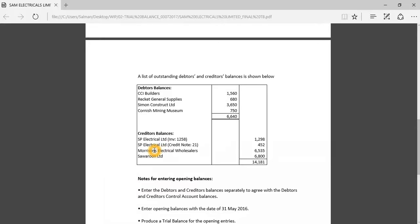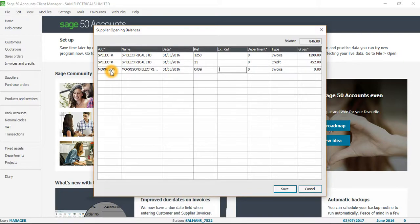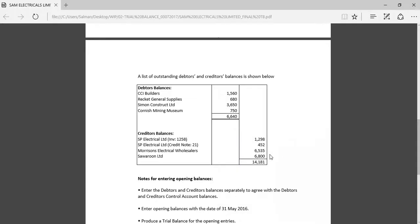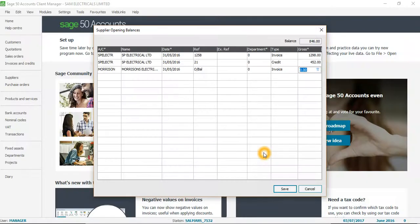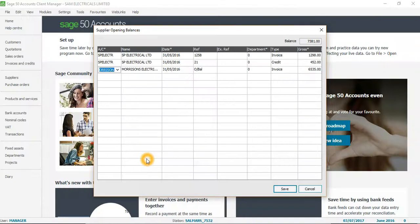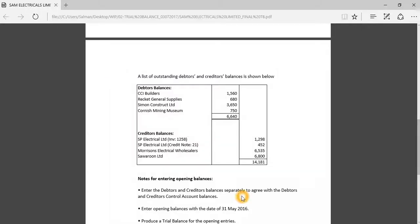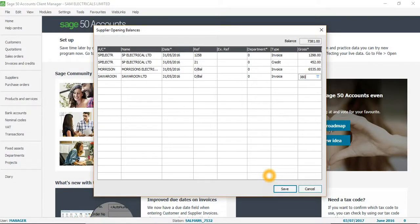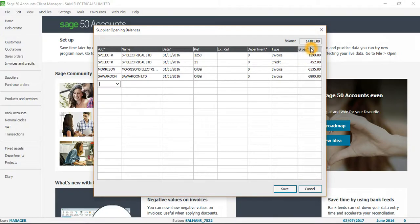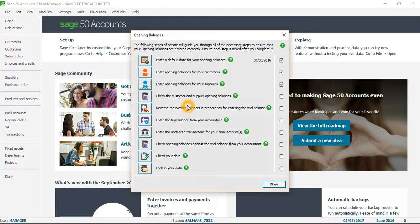The next balance is for Morrison's — I click here and enter 653.35. The last one is Own Limited — I click here and enter 6800. The total comes to 14,181, which matches my PDF file, and I click Save.